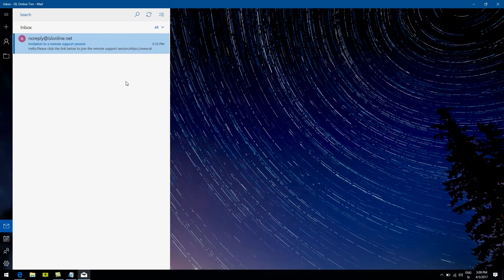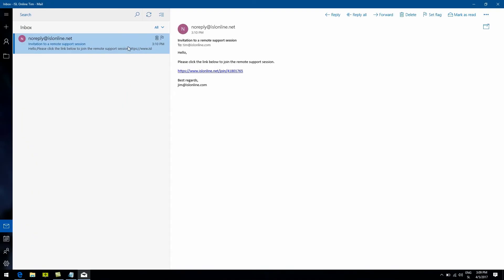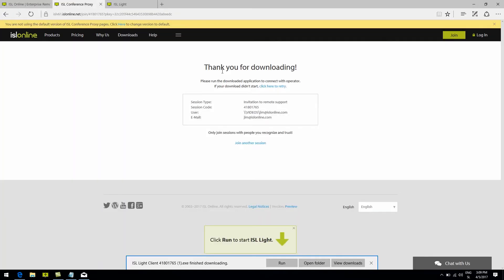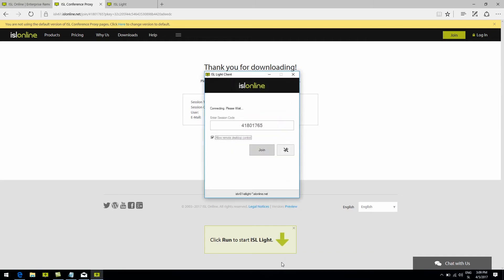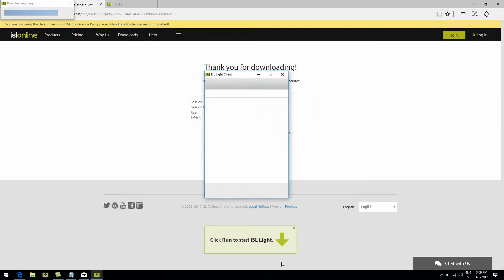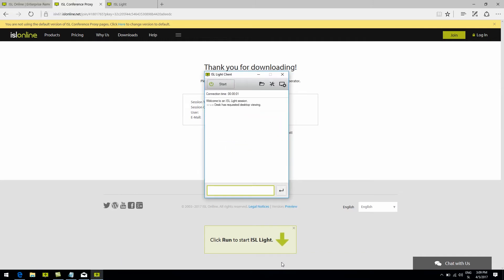Now, on the other side, the client receives an email with an invitation link. All they have to do is click on it, download the file, open it up, and we are now sharing our screen with the operator.